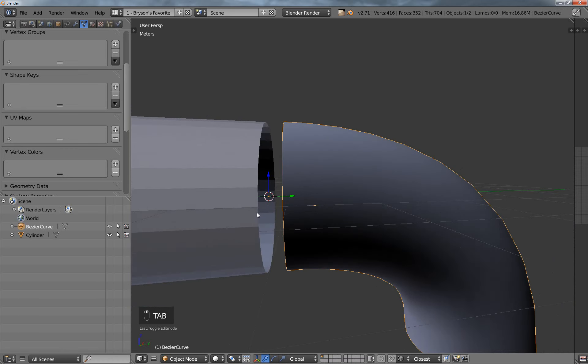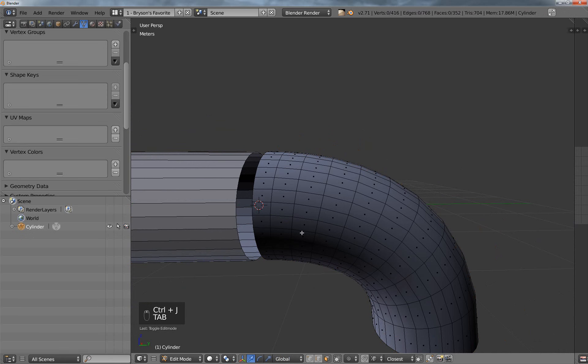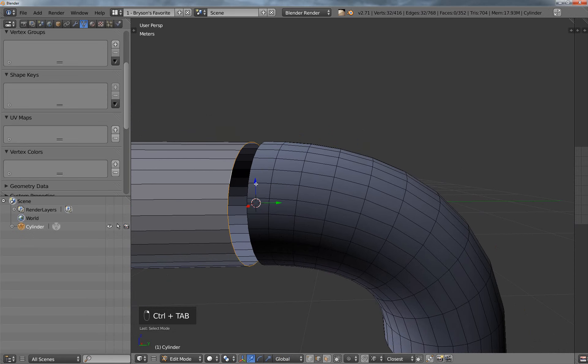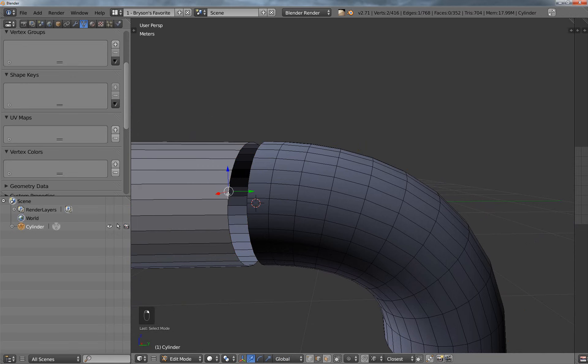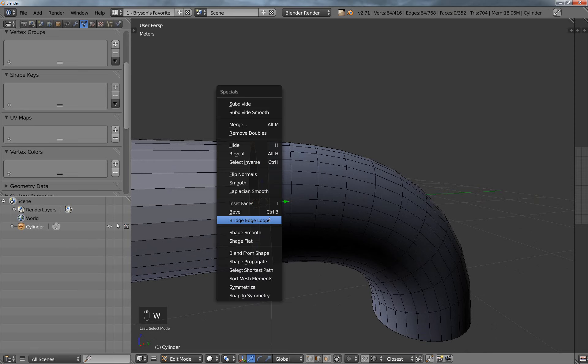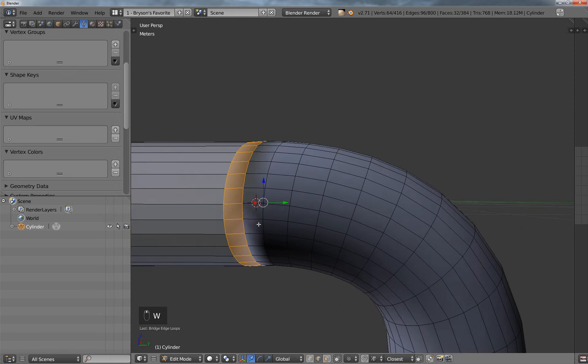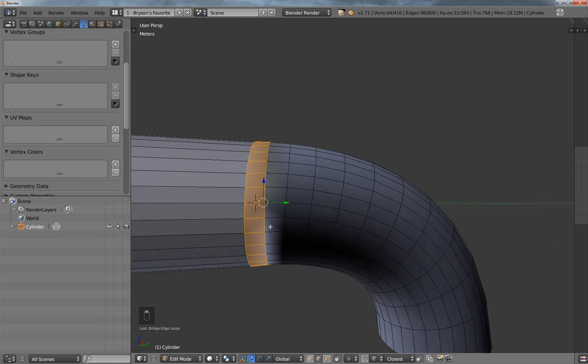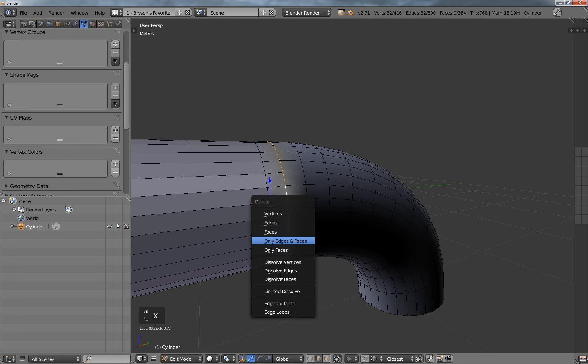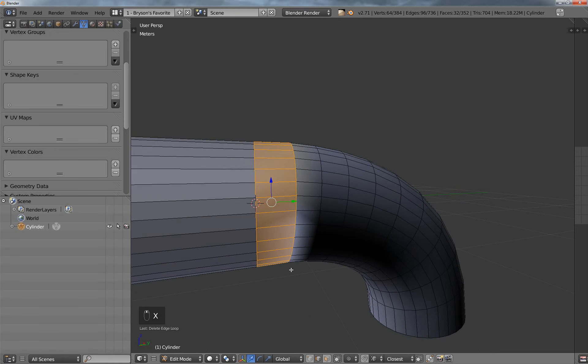All right, and then I'm going to select both of these objects, I'm going to hit Control-J to join them together, and then I want to select this ring and this ring, and you just hold down Alt while you're right-clicking to select the whole ring, and then just hold down Shift and Alt, and then right-click to do the same thing, and hit the W key, I'm going to say Bridge Edge Loops, like so, and then I'm going to just go ahead and delete this edge loop right here by hitting X, and delete that edge loop.